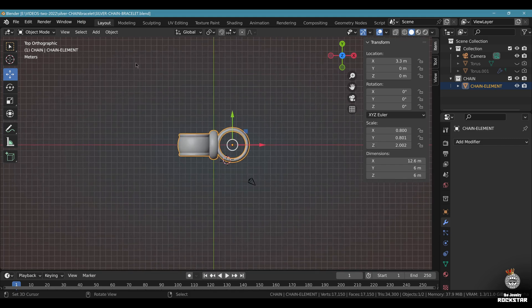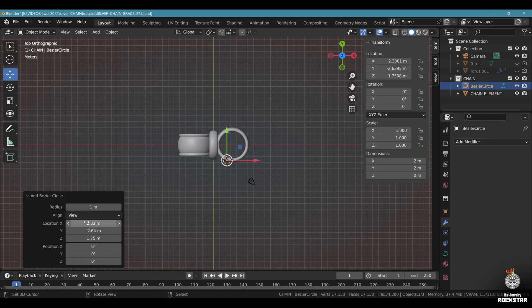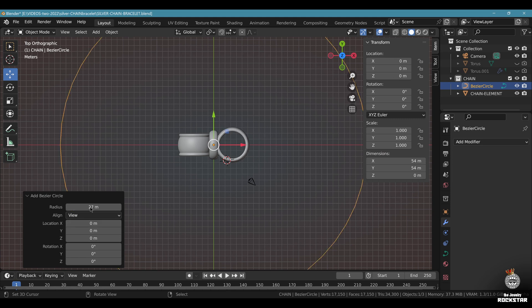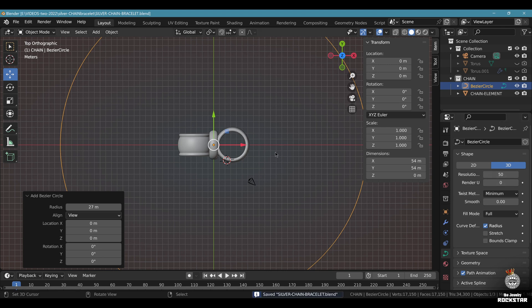Now top view. Move the view backwards. Add bezier circle. Center it to the view, radius 27. This is the size of your wrist. Go to object data. Resolution 50. Save and be happy.